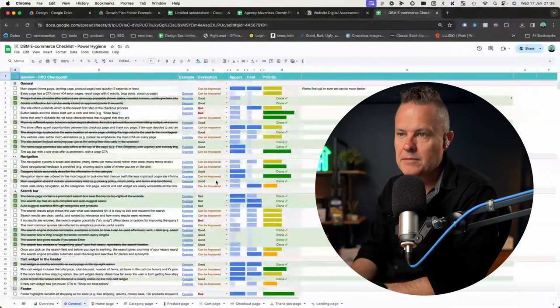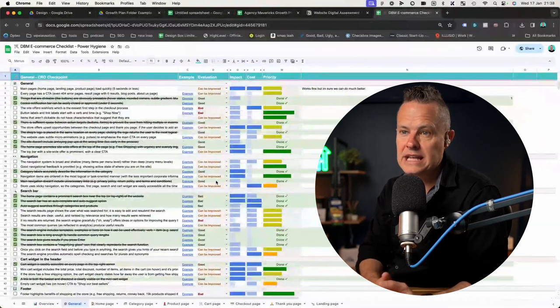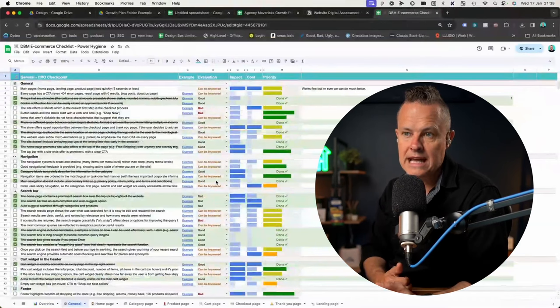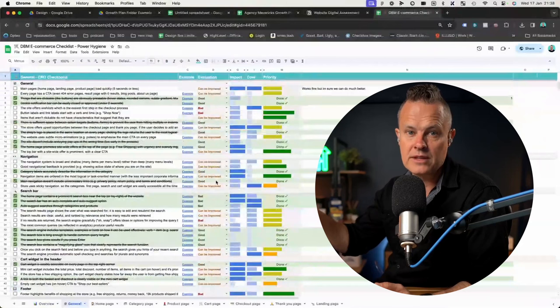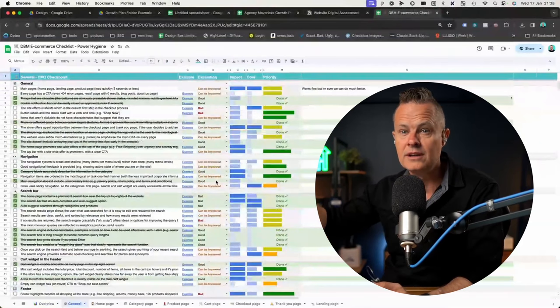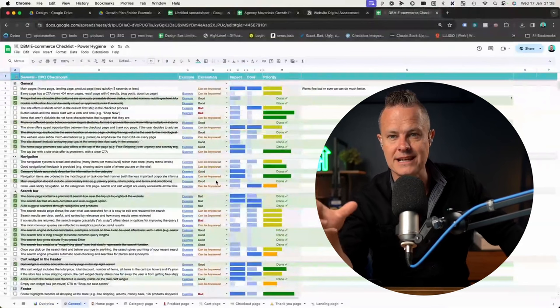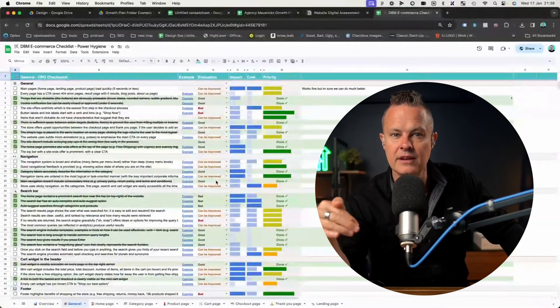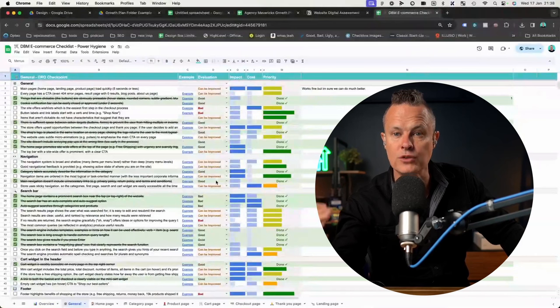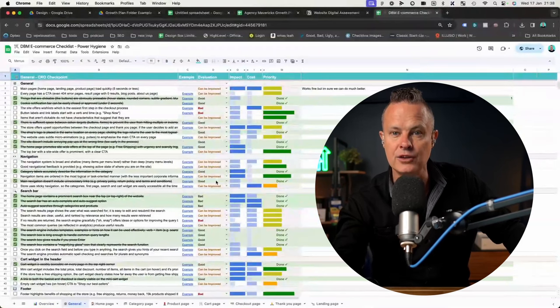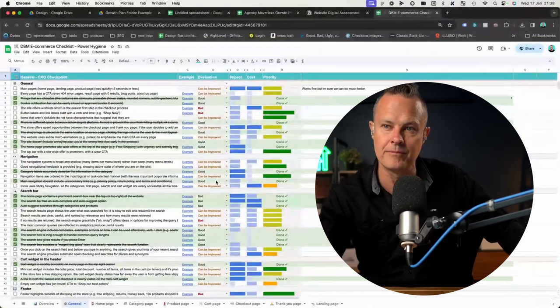For those who've done the Growth Plan Method, this is exactly what I'm talking about with the growth hacking methodology — we talk about the ICE score: impact, confidence, and ease. You've got the ICP here: impact, cost, priority — which gives you an indication of what you should work on next. Your example column is what I call the gold standard — here's where we've done this before, and this is what we're aiming for. This gives you a really good place to start a conversation with a client each month to help them figure out what to do next and show them what's possible.